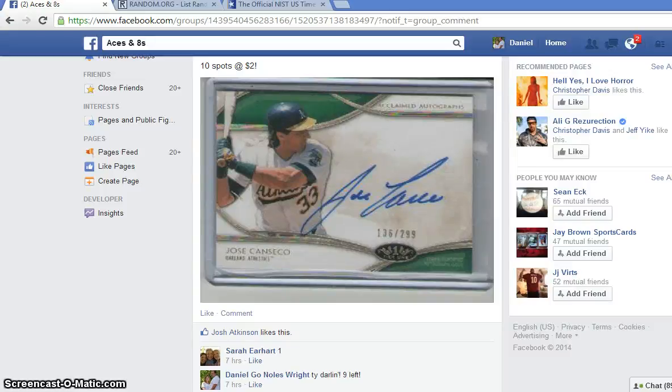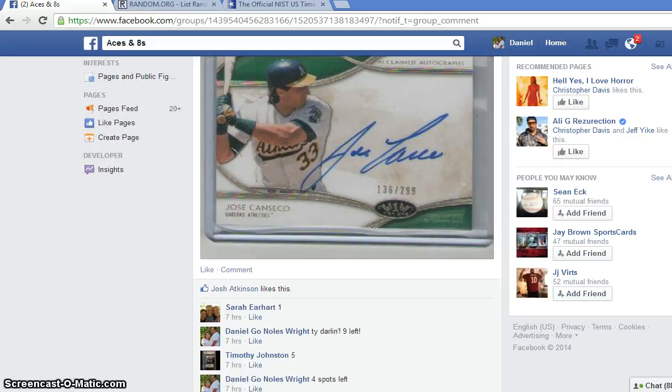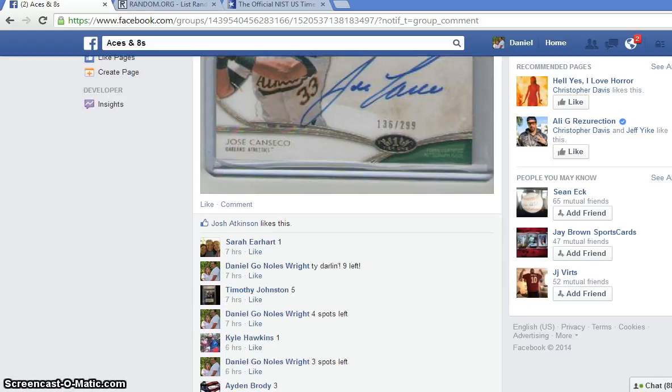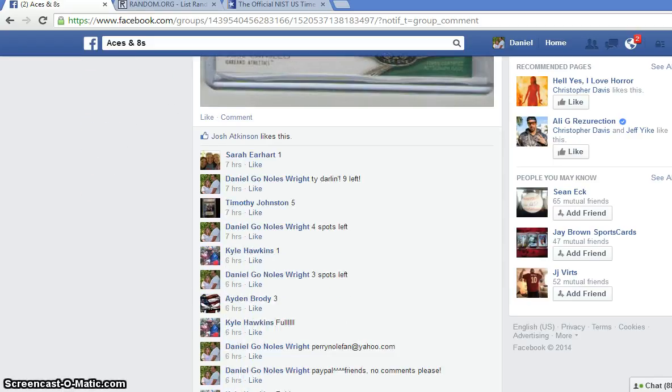Alright guys, this is the video for the Jose Canseco 2014 Tier 1 autograph, number 136 out of 299.